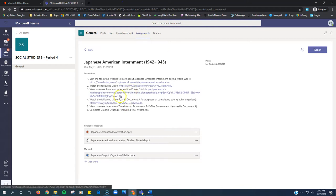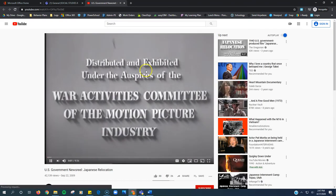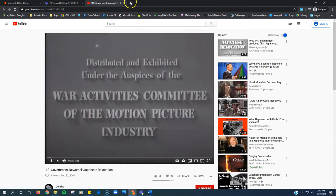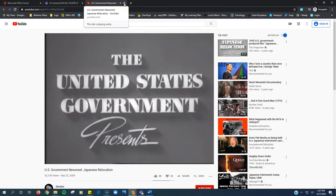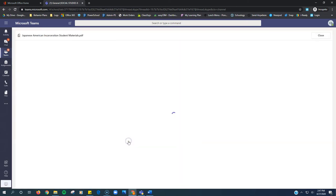After you're done with that, you're going to watch the following video, which is also document A. So down here, it says Japanese American incarceration student materials.